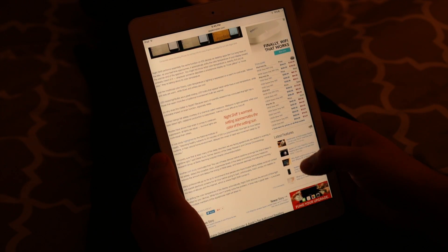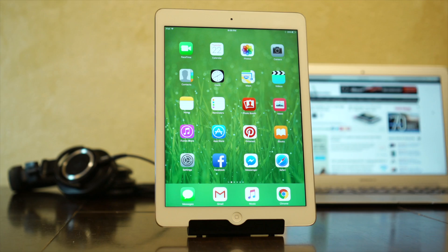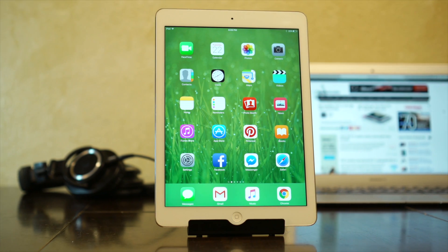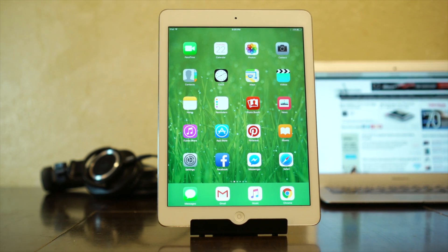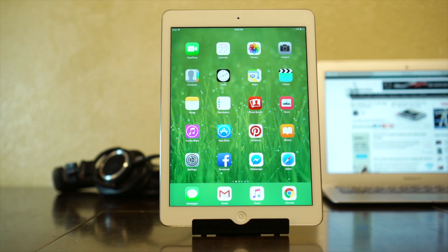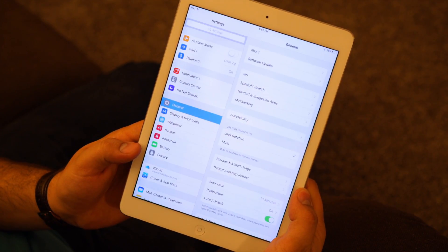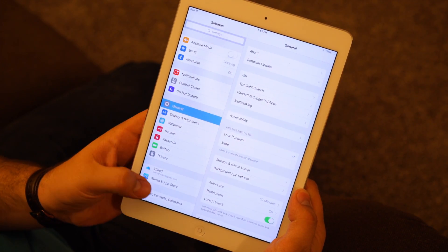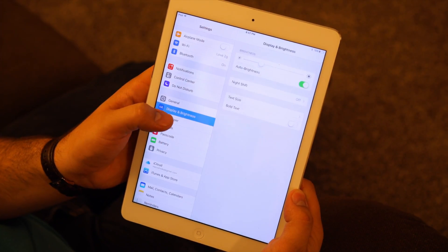Power users may want more advanced control of Night Shift, however, and Apple has thankfully included customization options in iOS 9.3. Simply open the Settings app and choose Display & Brightness, where the new Night Shift menu can be found.